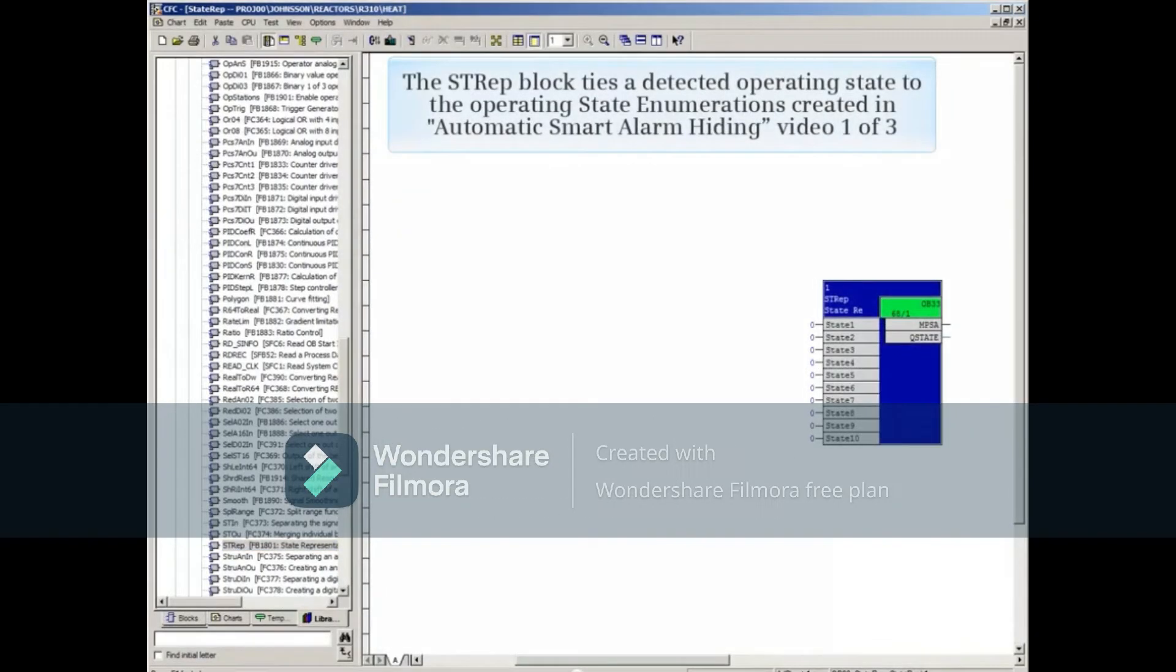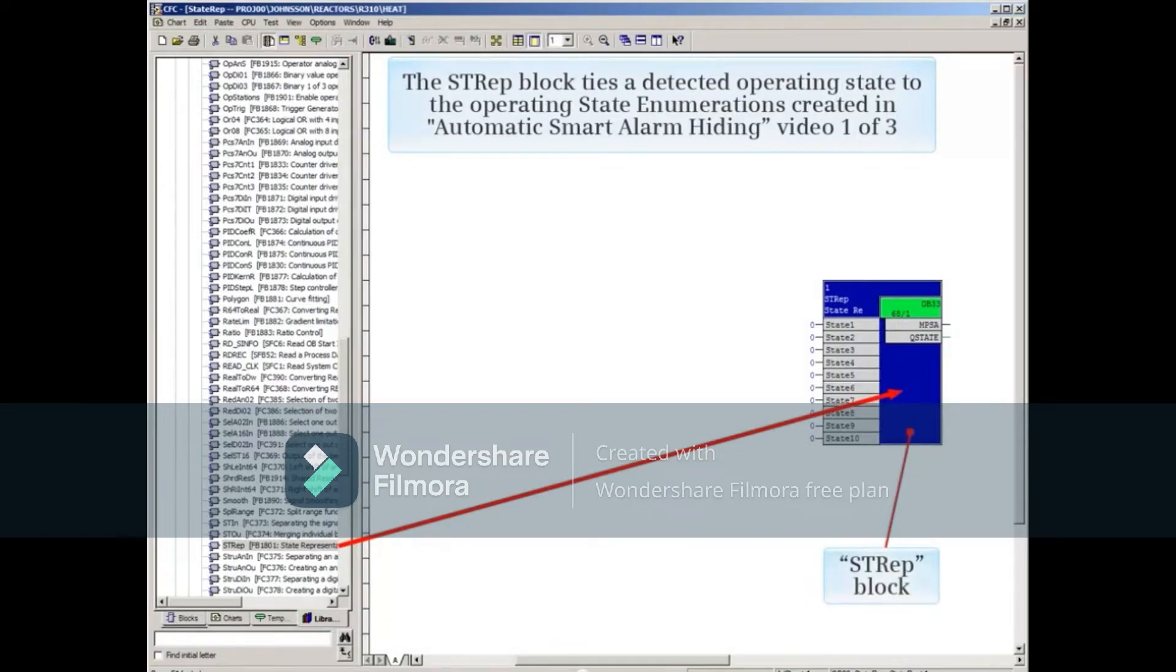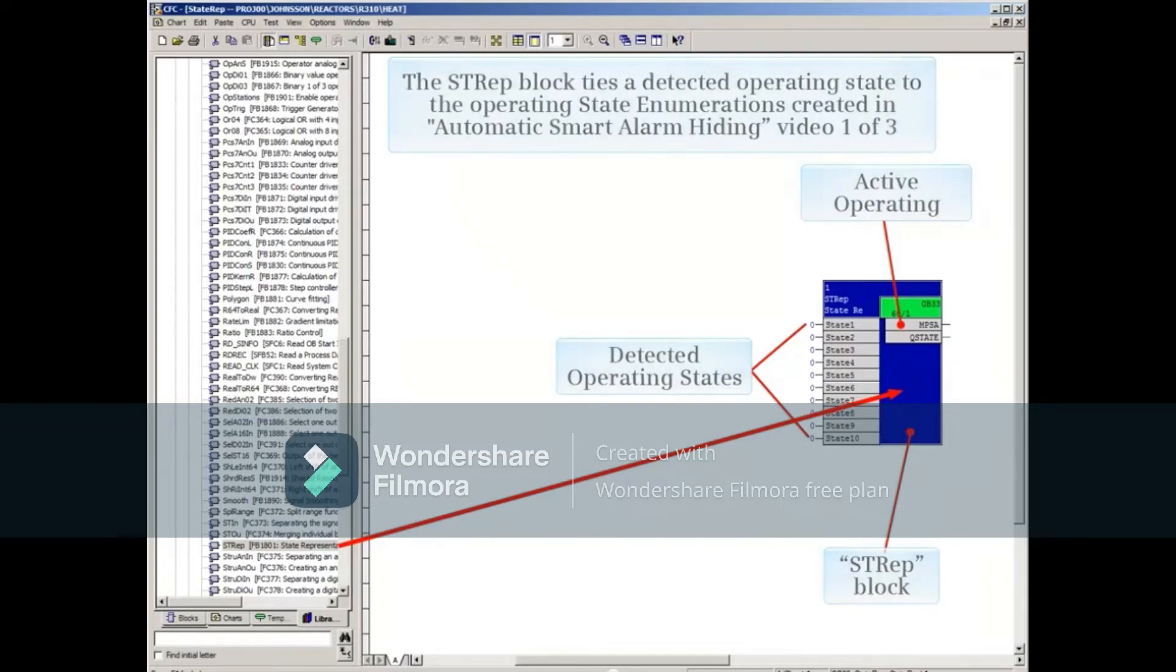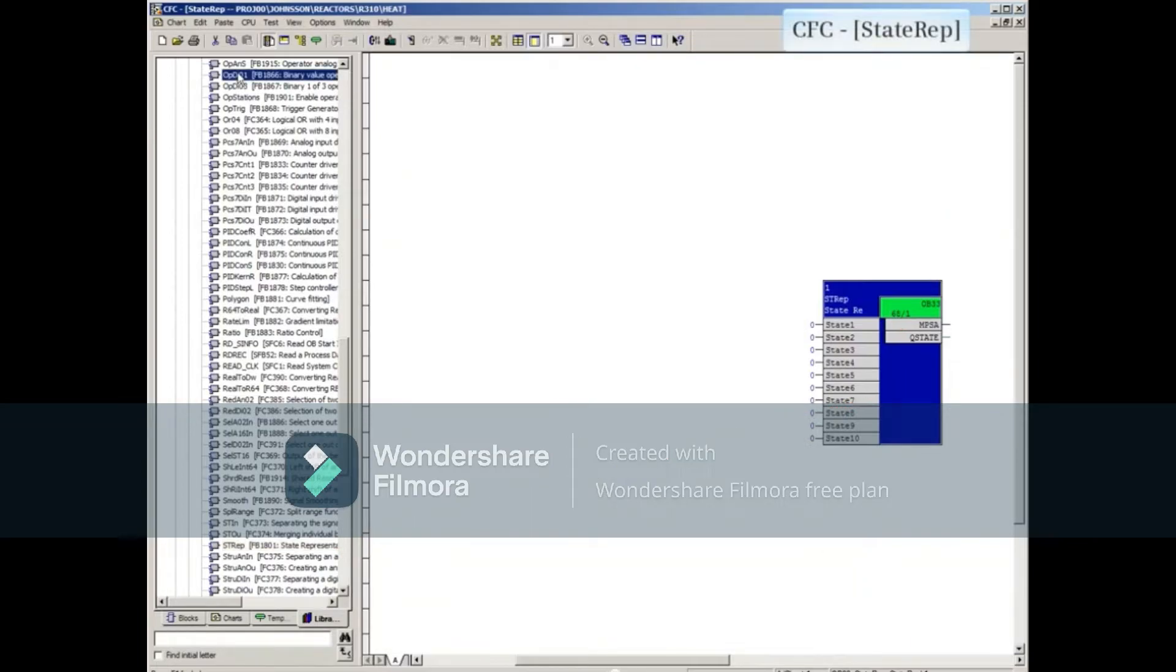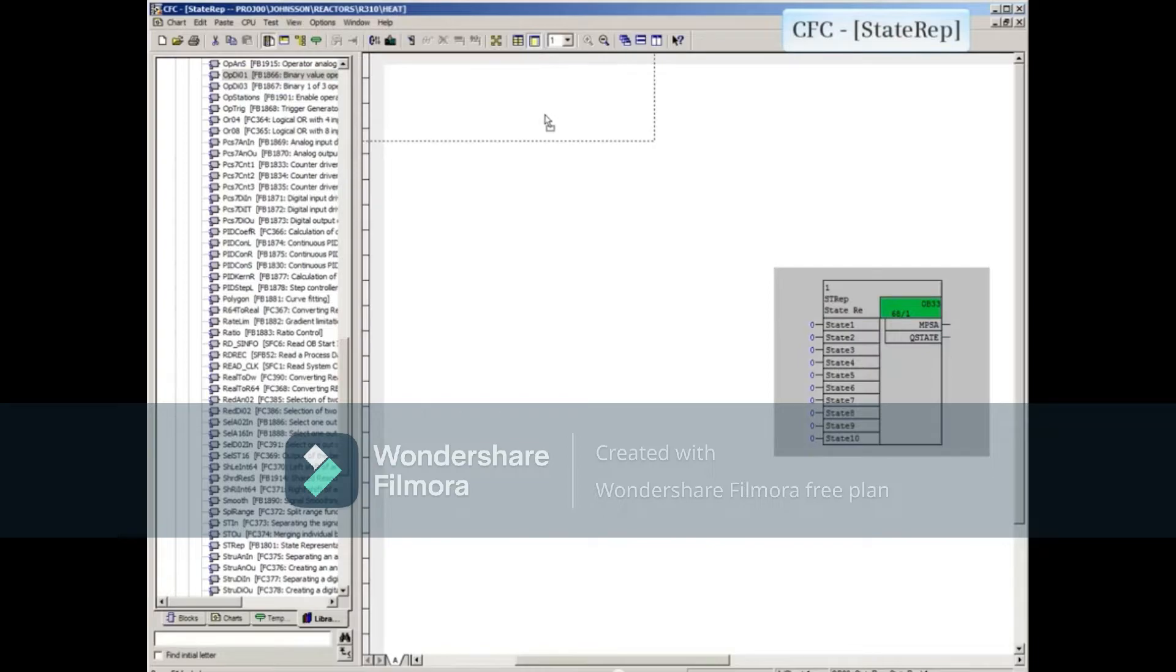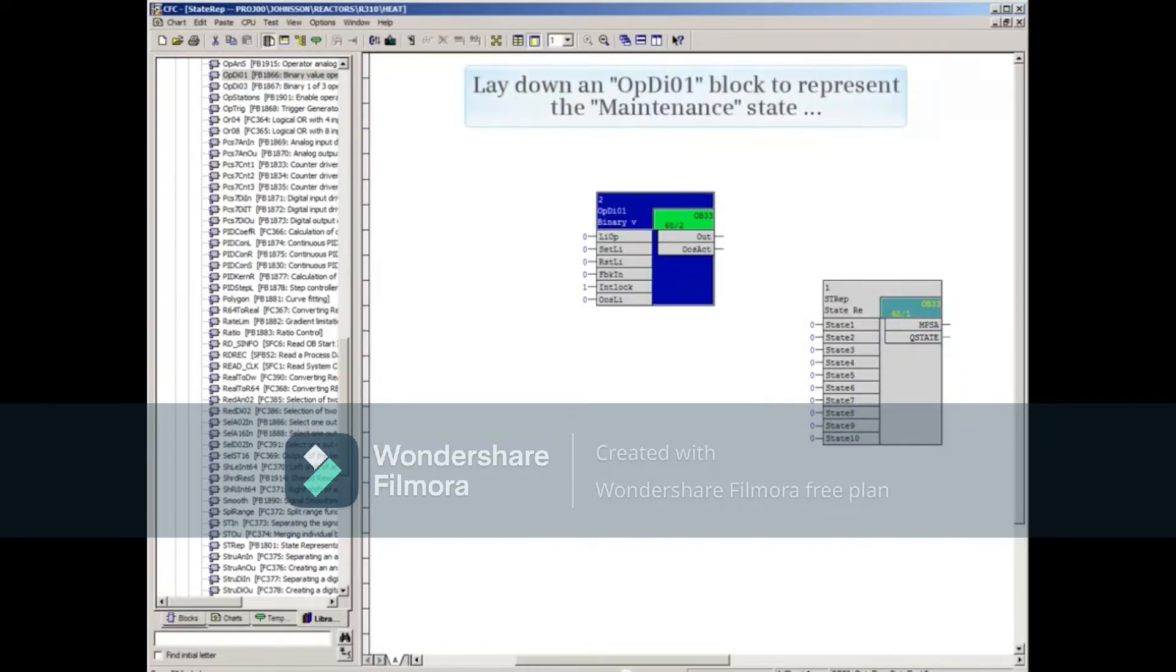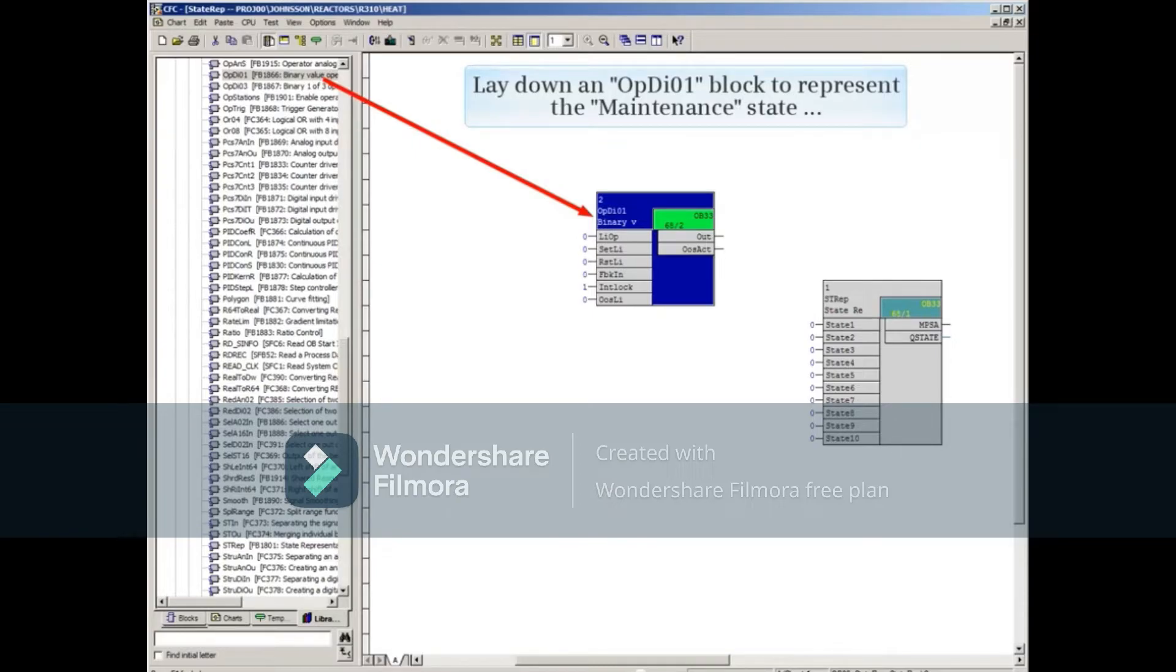The STREP block is used to tie a detected operating state to the operating state enumerations created in How to Configure Automatic Smart Alarm Hiding Video 1 of 3. To be able to demonstrate different operating states, let's lay down an OPDI01 block to represent the maintenance state and another one to represent the stop state.